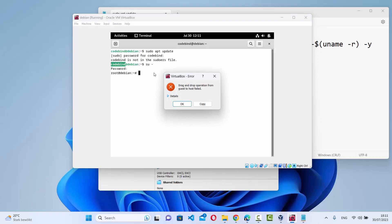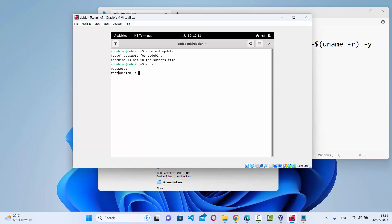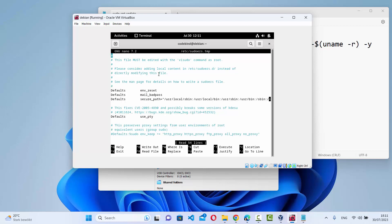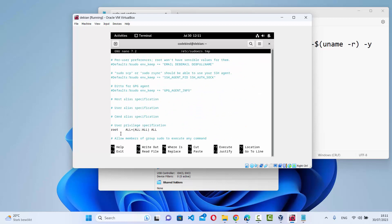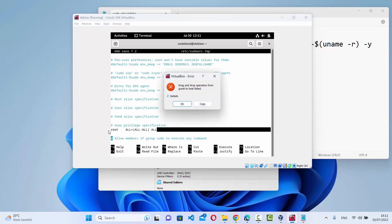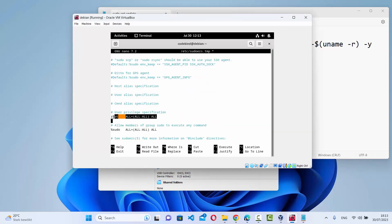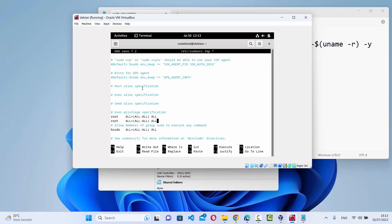Earlier I was logged in as the codebind user and now I'm logged in as root. Here I need to give the command vi /etc/sudoers and press enter. This opens a file, and when you scroll down a little you will see a list of all privileges for the root user — you can see root has all privileges here.